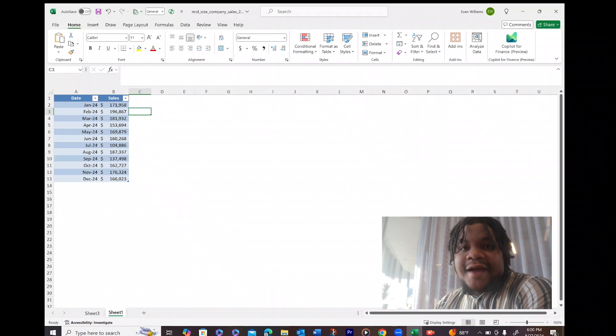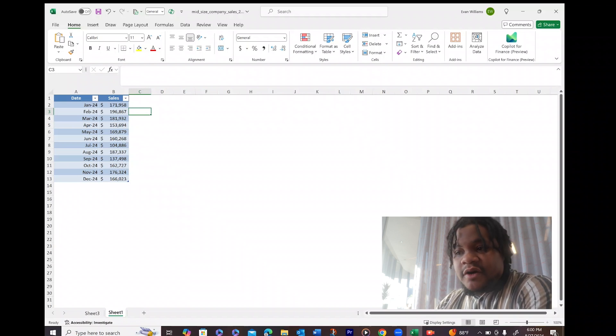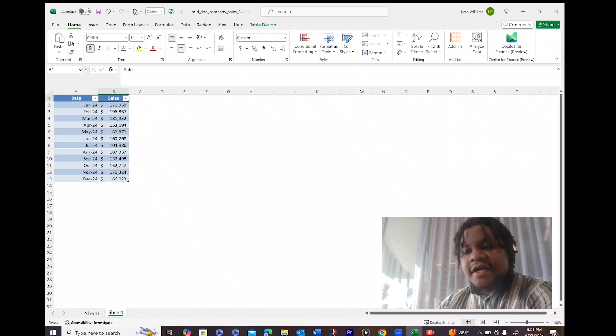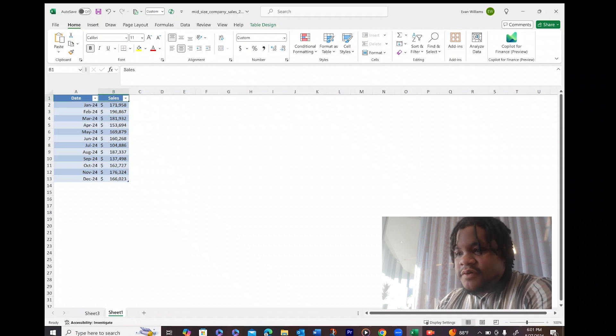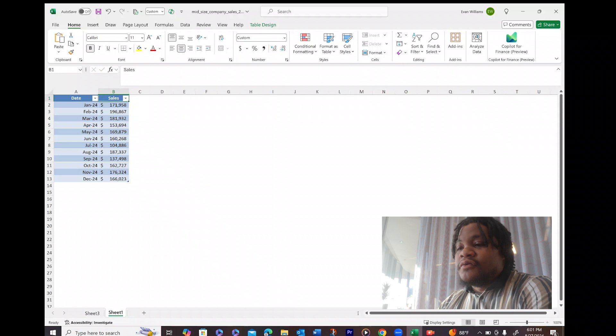You need to have a data set. This data set here I'm working with is made-up data. You would need the date and you would need the sales or the revenue - either works.